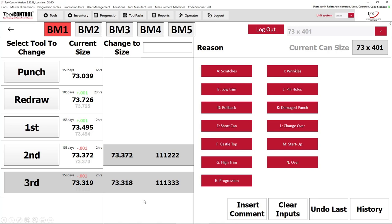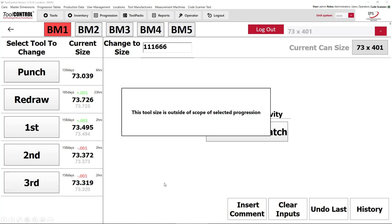What happens if we try to scan in a tool that is completely out of range for this particular body maker? If we scan that tool, it will say 'this tool is outside of the scope of the selected progression.' We've built in fail-safes that give information to the body maker operator to prevent them from putting incorrect tooling into the body maker.